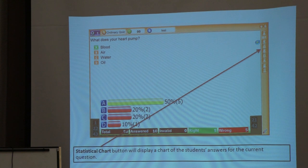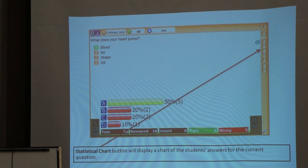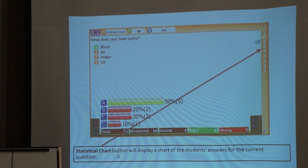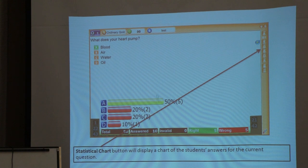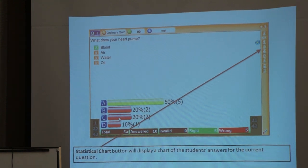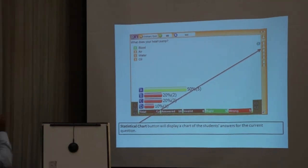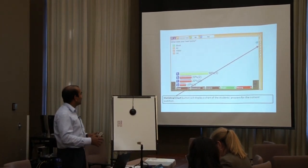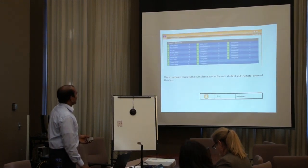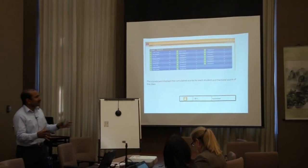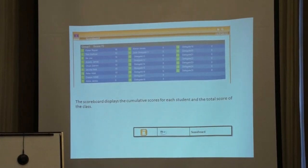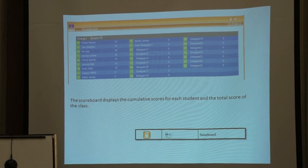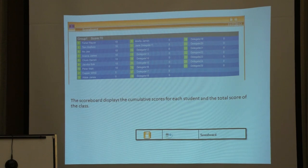Then if you want to see the chart of the students' responses, press this chart symbol button. When you press it you will see, for example, 50 percent of the class answered A, 20 percent answered C, and 10 percent answered D — a bar graph of the whole class. Then to display the cumulative score of each student and the total score of the class, press the print button on the teacher remote control. It will show you each remote control ID; for example, remote 3 is R.B. James. You can set up and enter the remote control ID and the student name integrated at the beginning of the class.